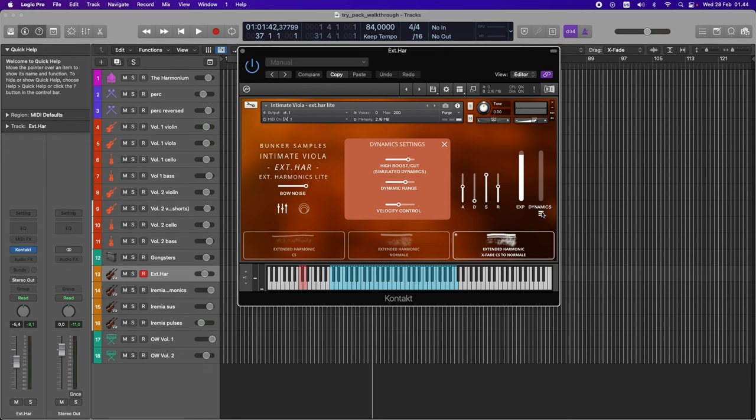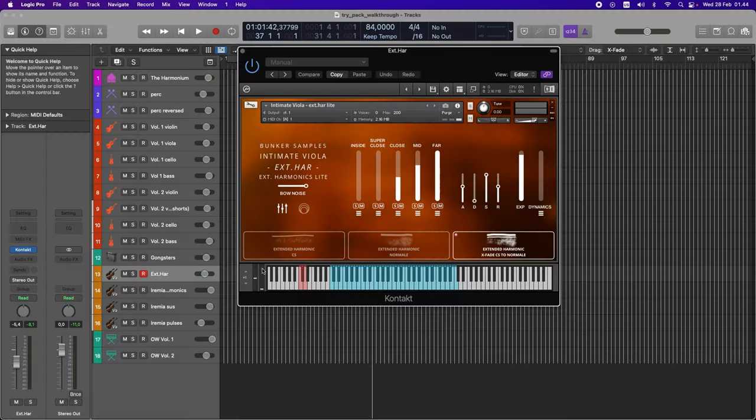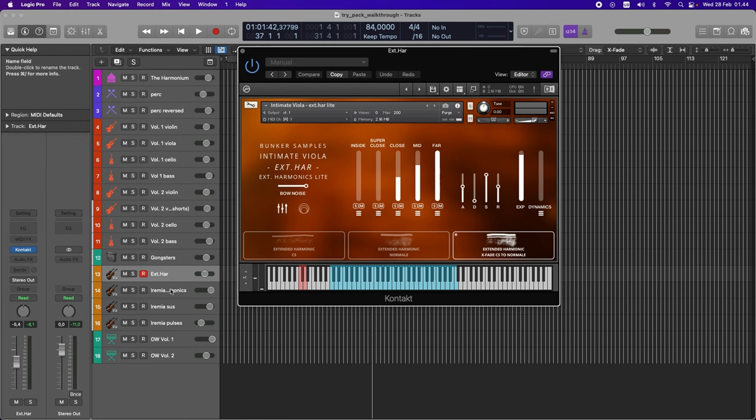Dynamics. You also have a bunch of controls. You can simulate dynamics. It's a high boost low cut. You can expand the dynamic range, so that just controls how much this slider affects volume. And you can turn the velocity control all the way off or on. If you like to bring out just, let's say, the middle note in a chord or whatever. Same controls as Intimate Viola Arimia.